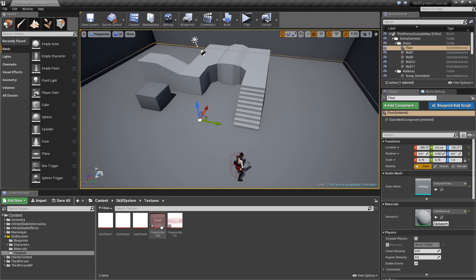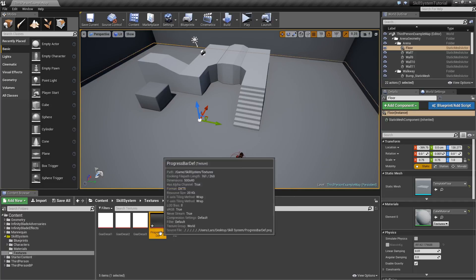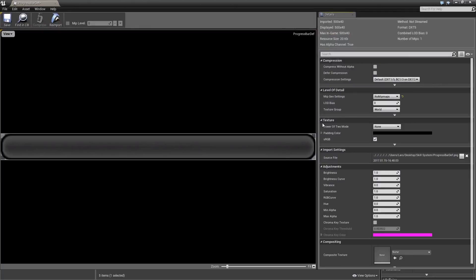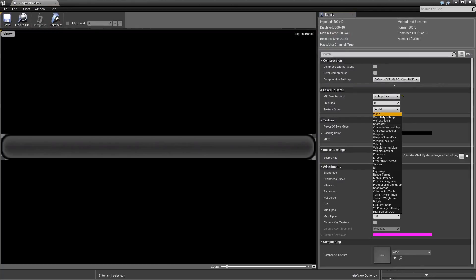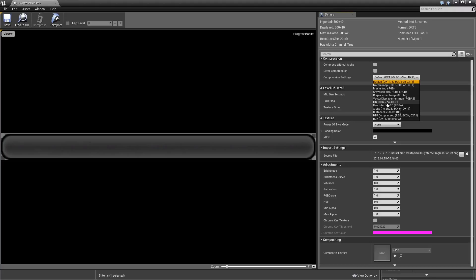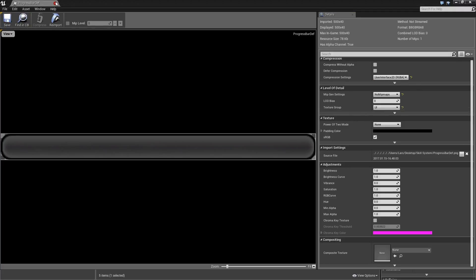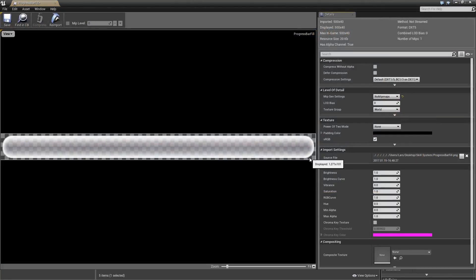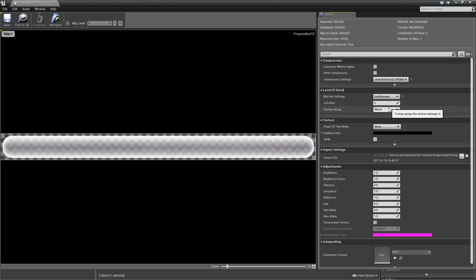If we have a look at our textures folder you will see that I imported two new textures: progress bar default and progress bar fill. We will open those up and set the texture group to UI as well as the compression settings. By the way, as always the download link for that can be found in the video description.